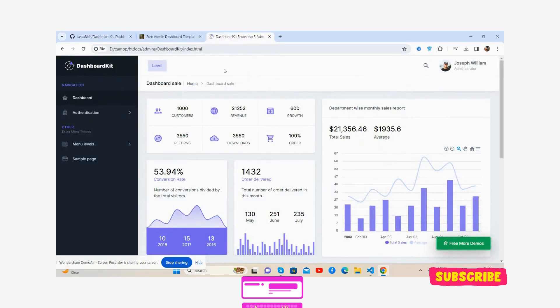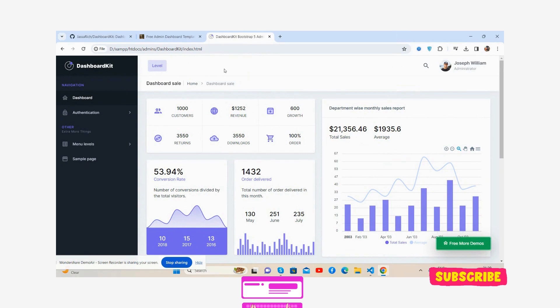Hello guys, how are you? Welcome back to my channel, the Free Admin Dashboard Templates, and I hope you all are doing great. So guys, in this video I am going to share a beautiful admin dashboard template.